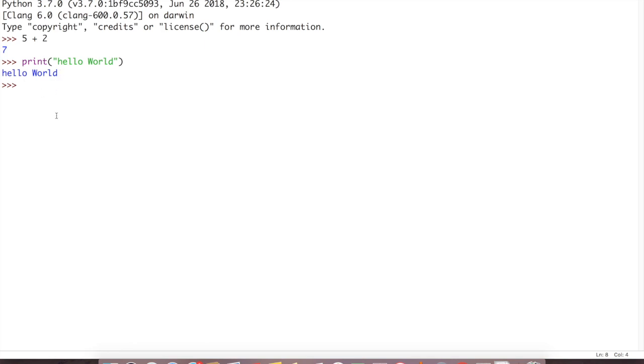Then hit enter. See, it printed hello world. So this is interactive mode where the output will be coming in the same window and it is interacting. Whatever you are giving input, it is giving output. So this is interactive mode.